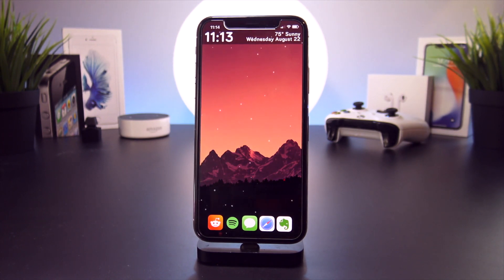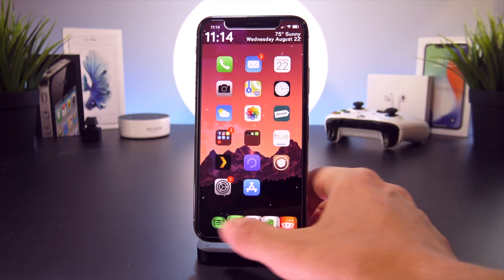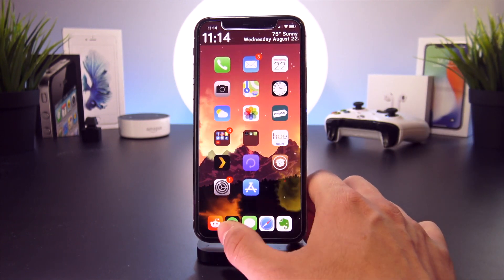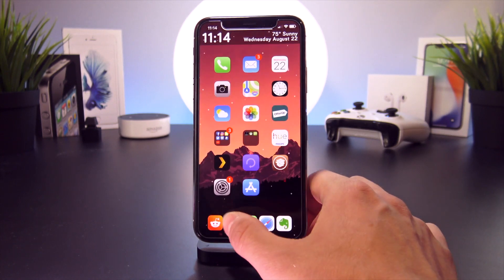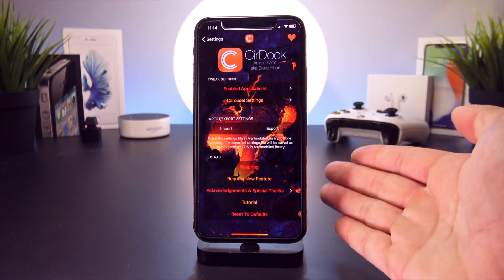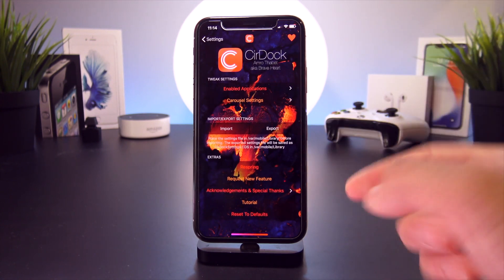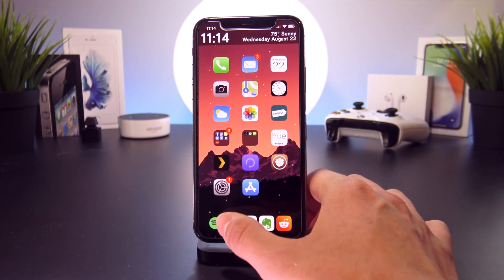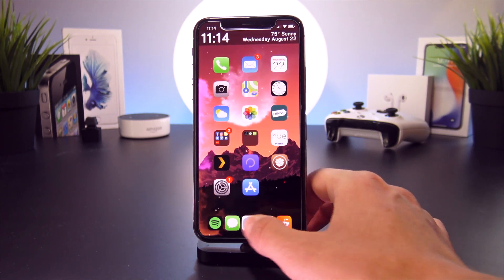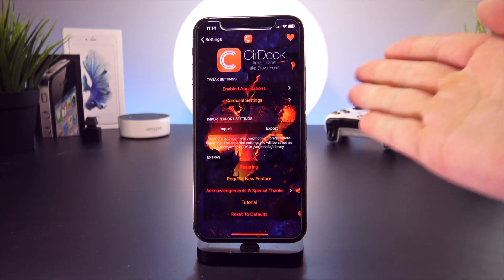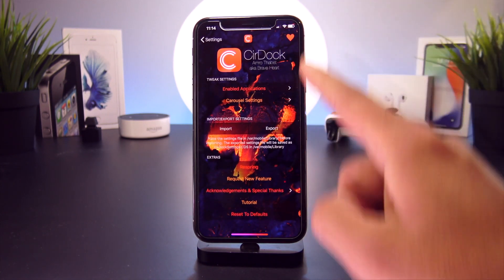And very lastly, and my favorite for today, is SirDoc. Now this revolutionizes the Dock experience on any device — whether you're running on the iPhone X, the iPhone 8, or any other previous device that's running the iOS 11 jailbreak. So the way I have mine set up right now is just an infinite scrolling loop of these five apps. But again, you can add as many apps as you want to the Dock. This is about the only tweak I'm going to go into the settings app for to better explain what it does and how it's set up.